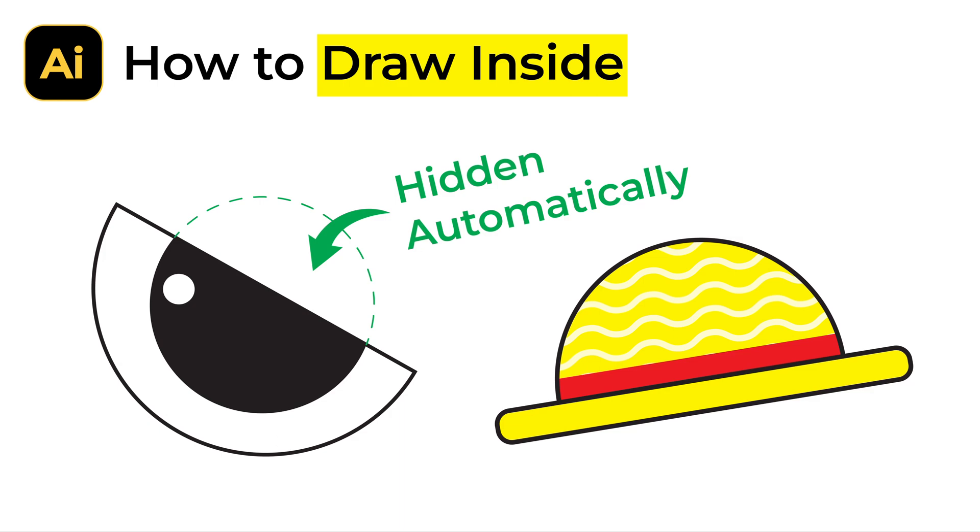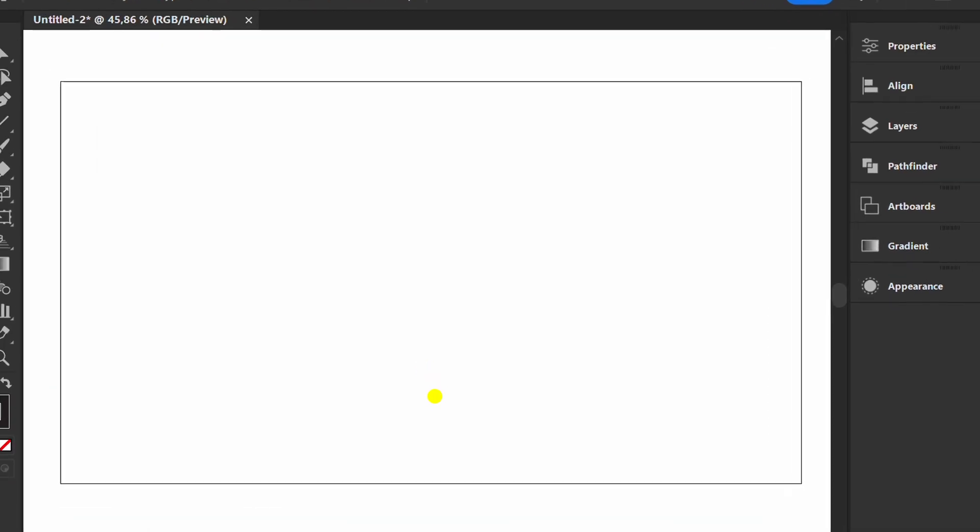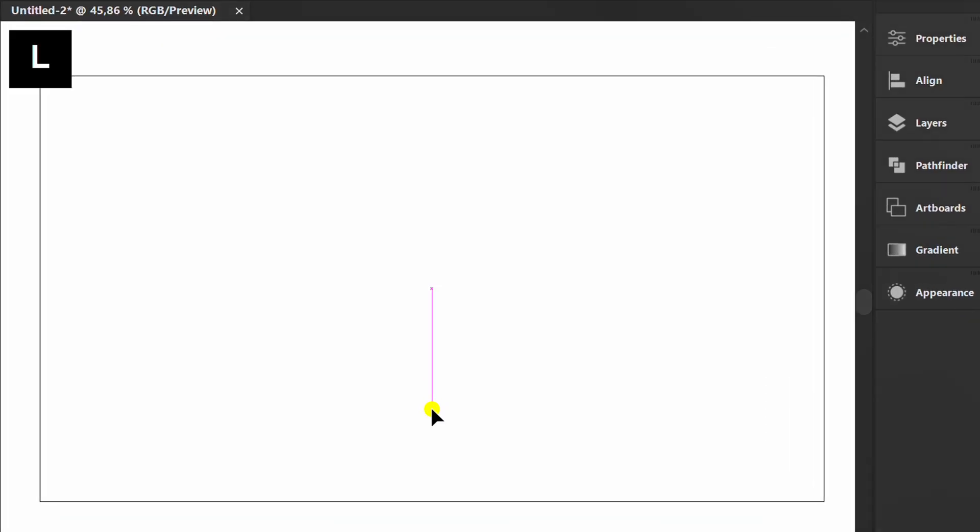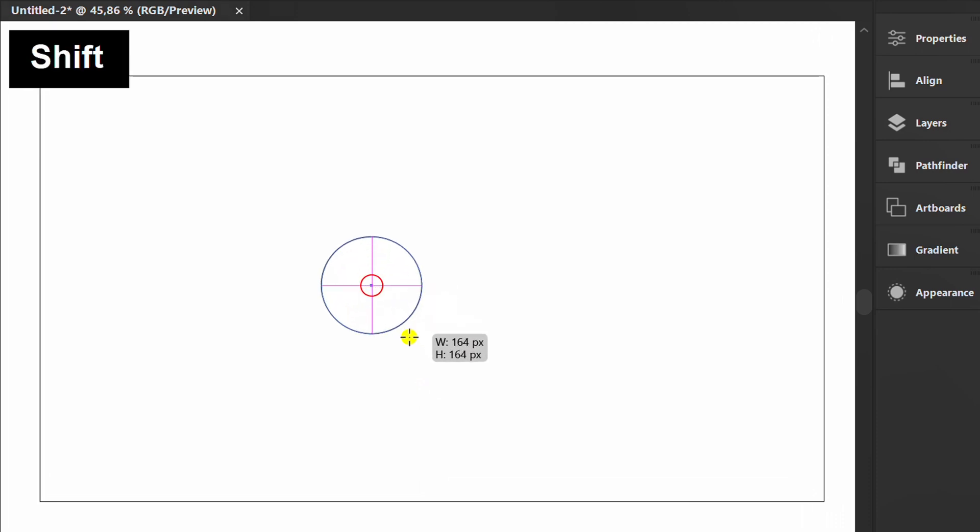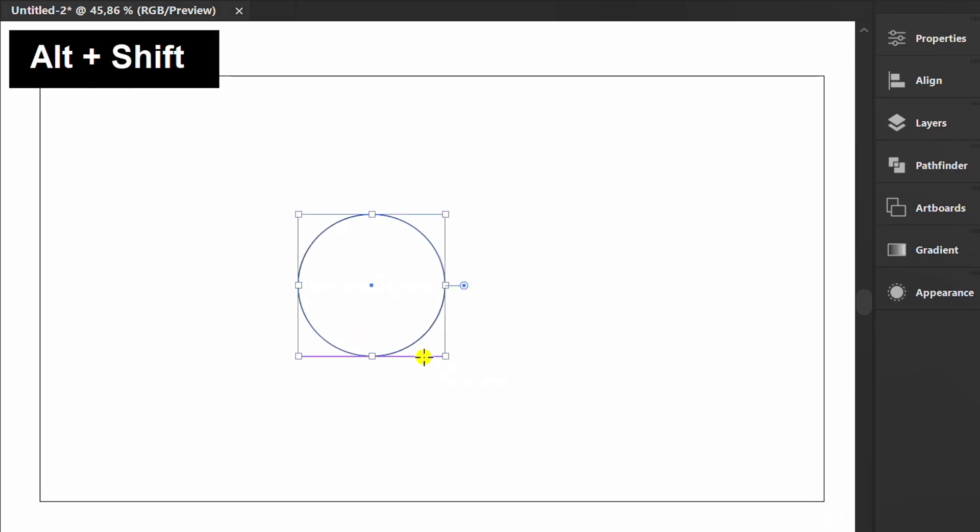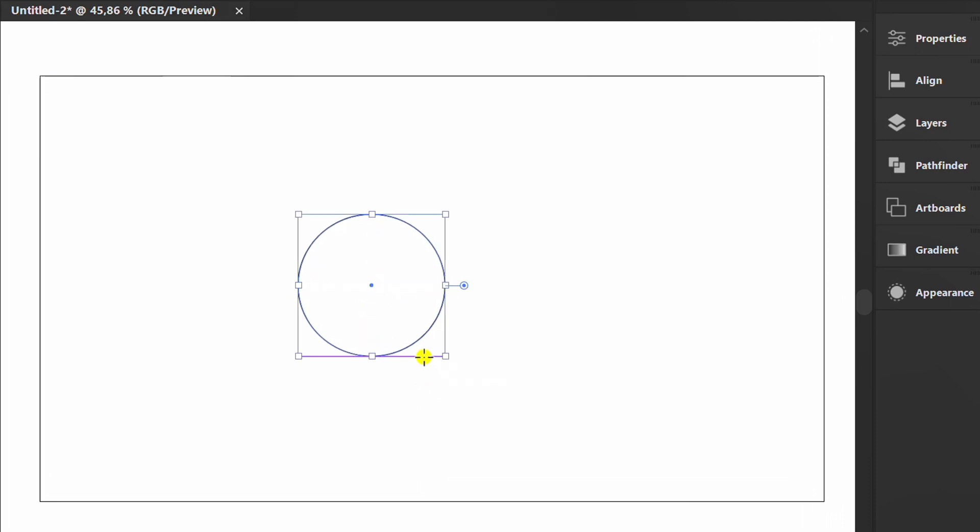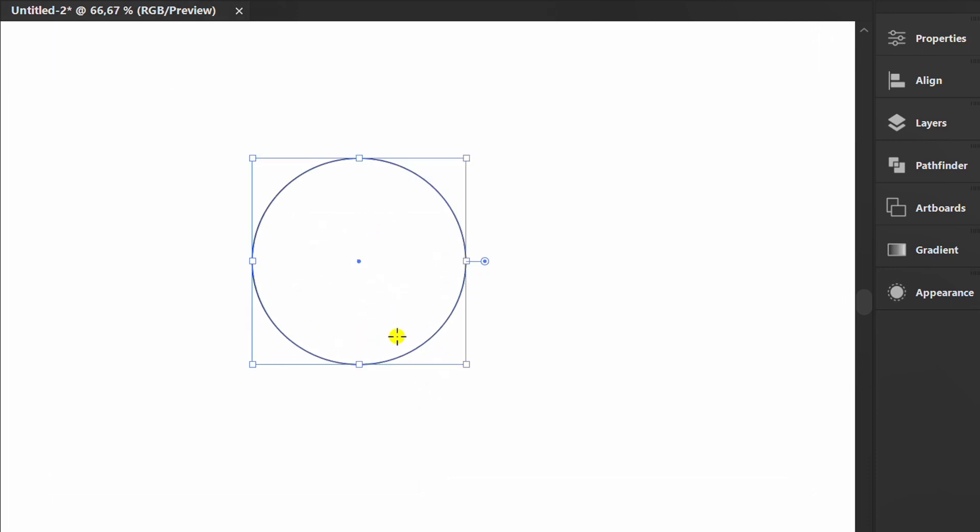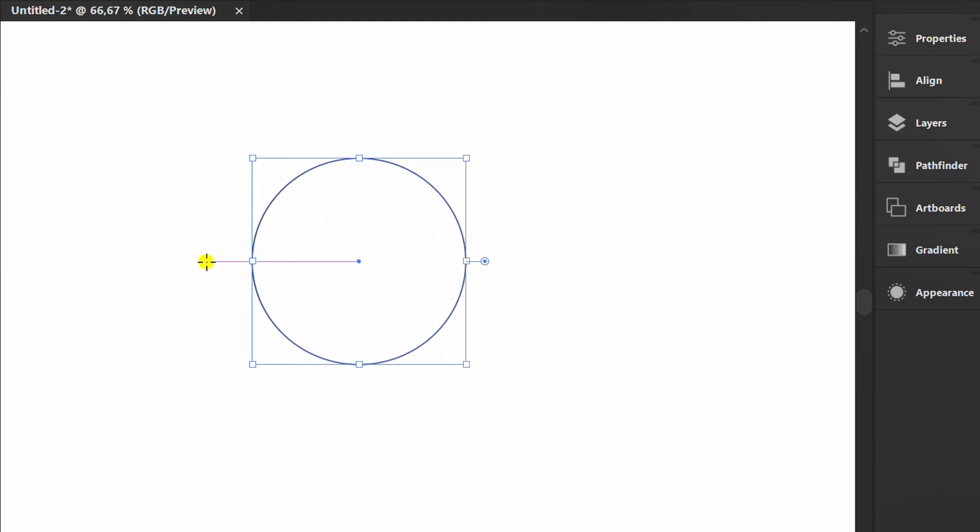Follow the steps on how to draw inside in Adobe Illustrator. Let's start by making a circle. Press M and create a rectangle above it.